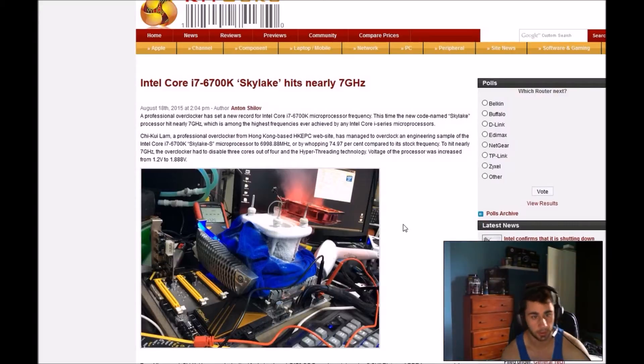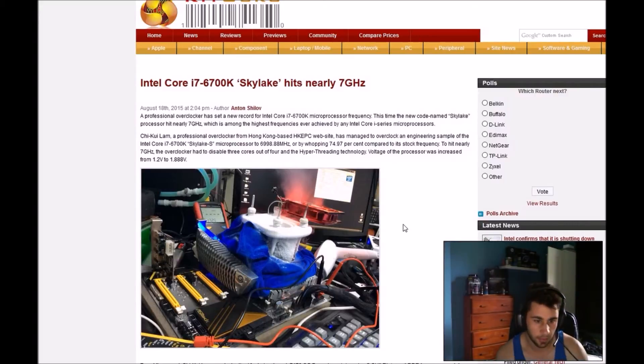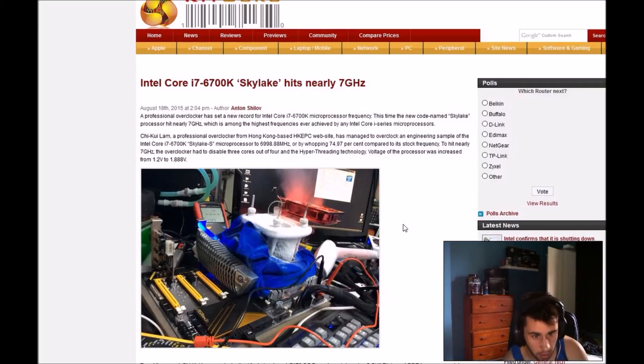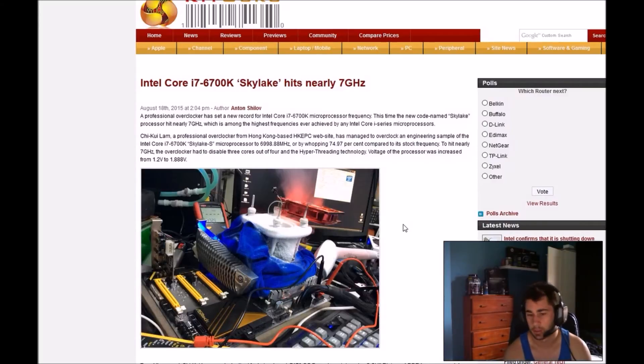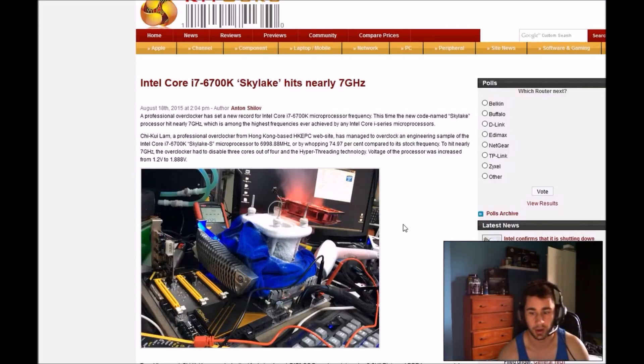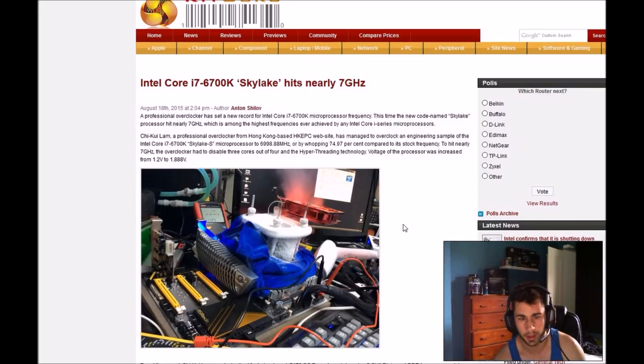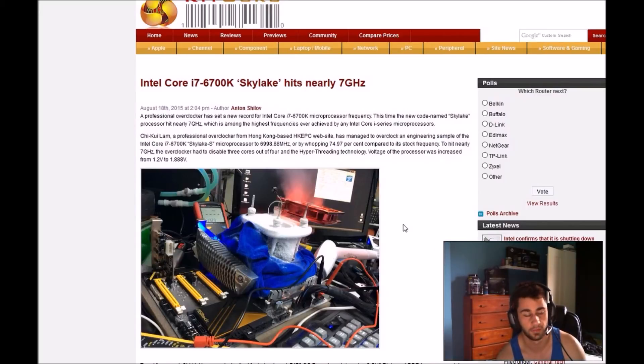But still, this is crazy, 7 GHz. But it's kind of a pointless speed, you know, you can only use one core. But still, you gotta admire the work that he did. Good work, brother. Good work.